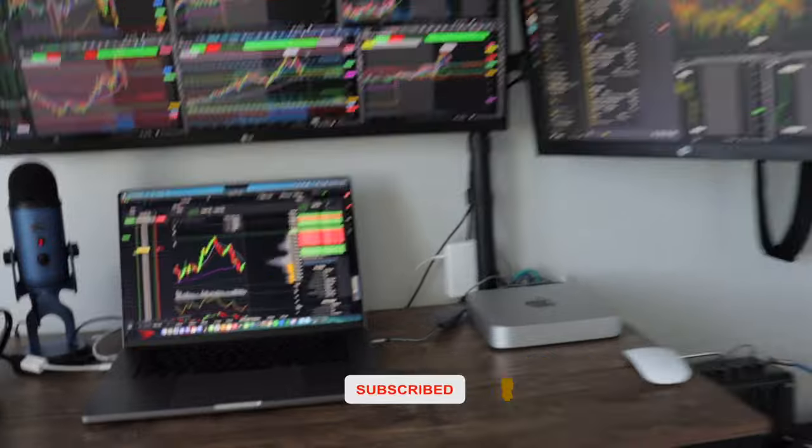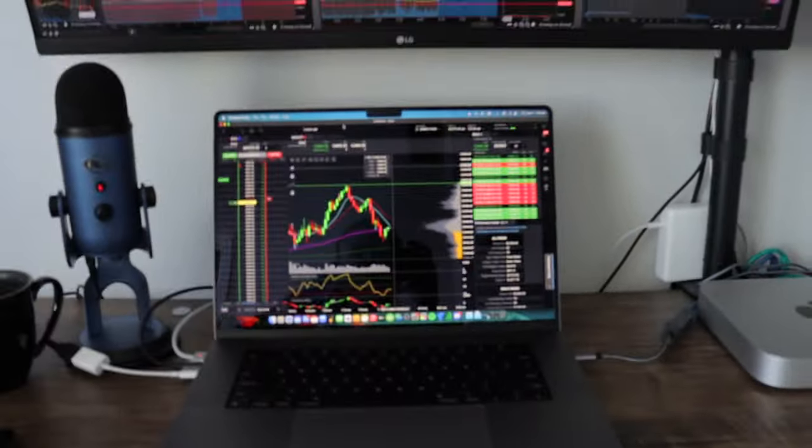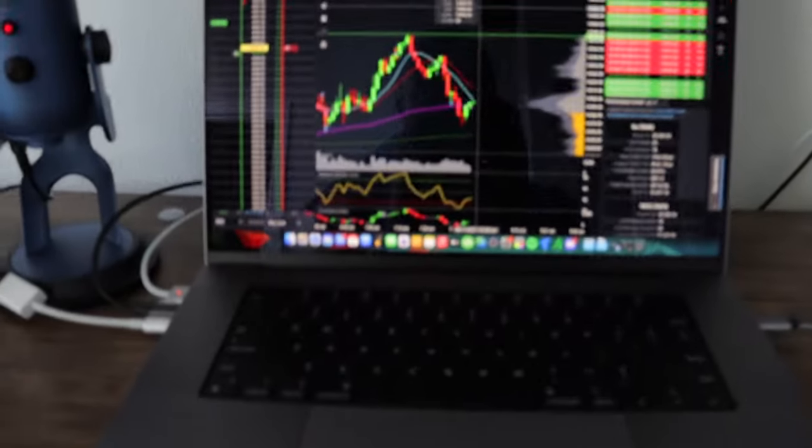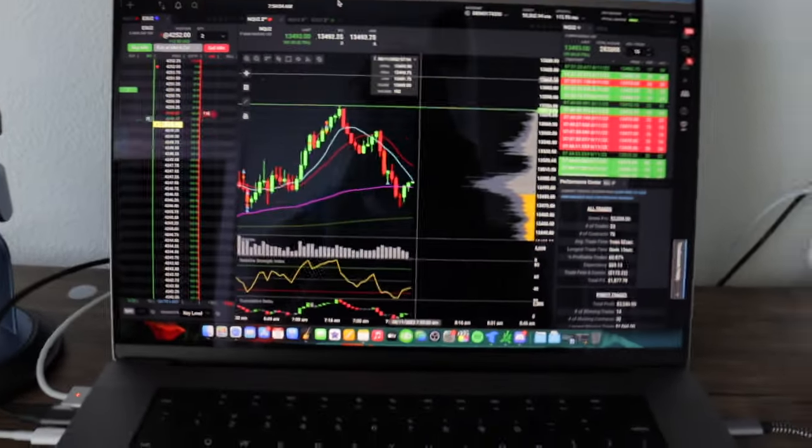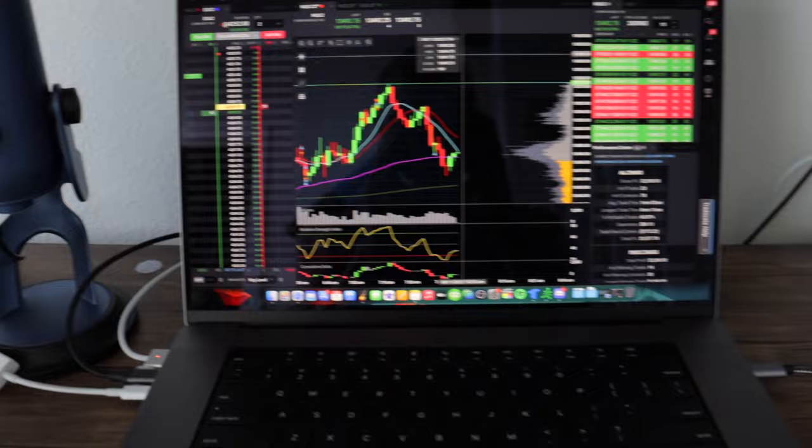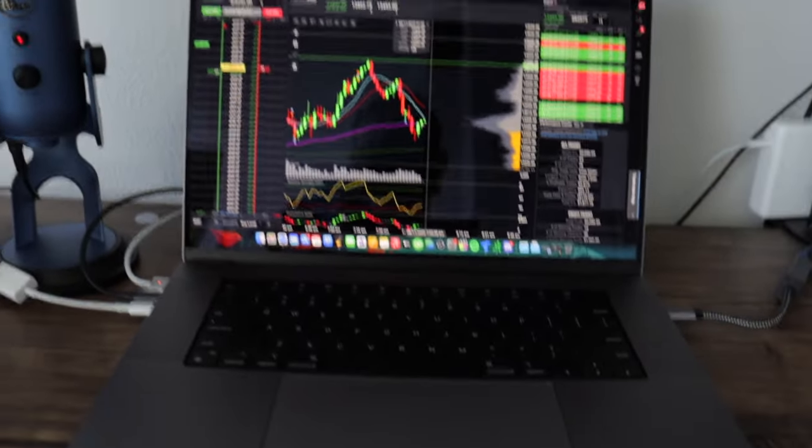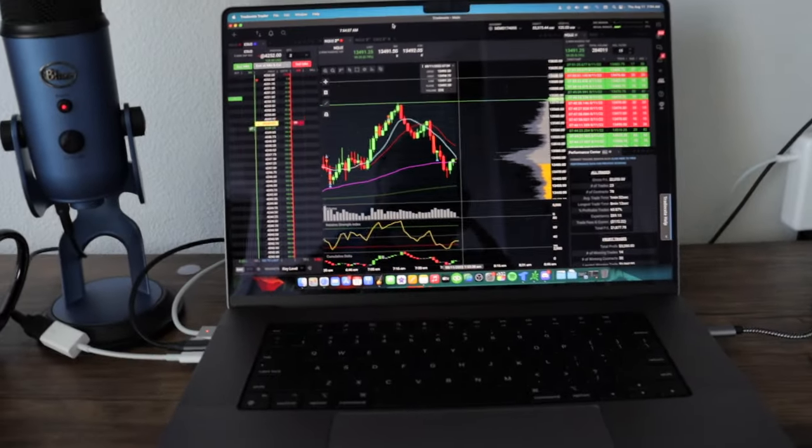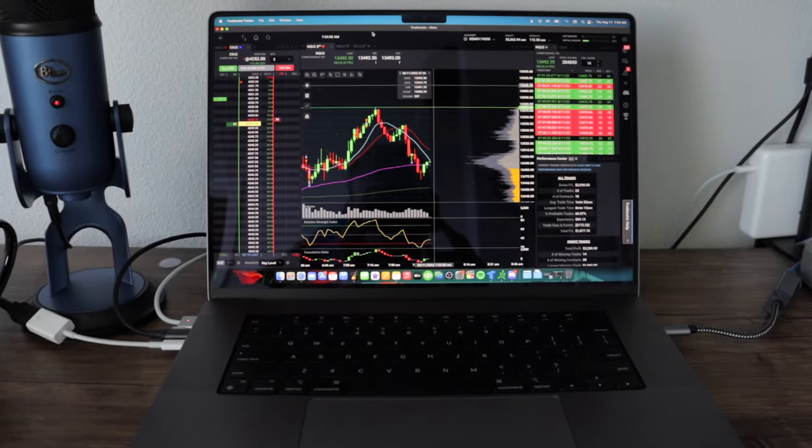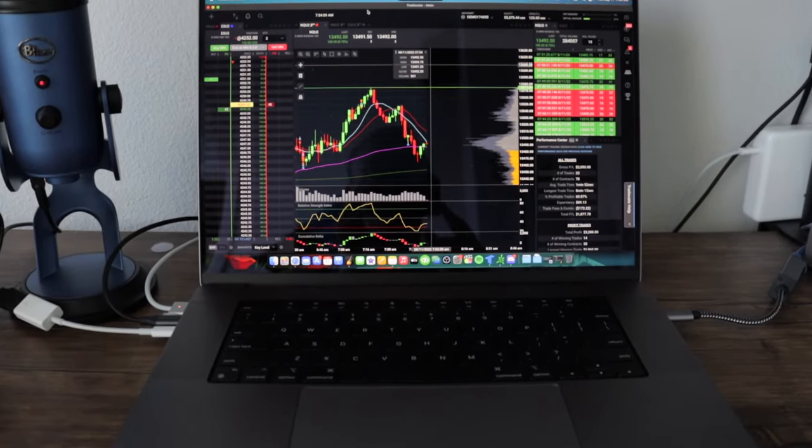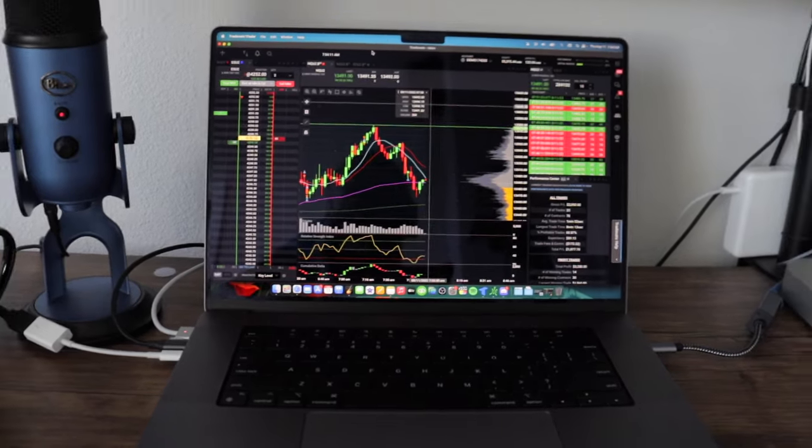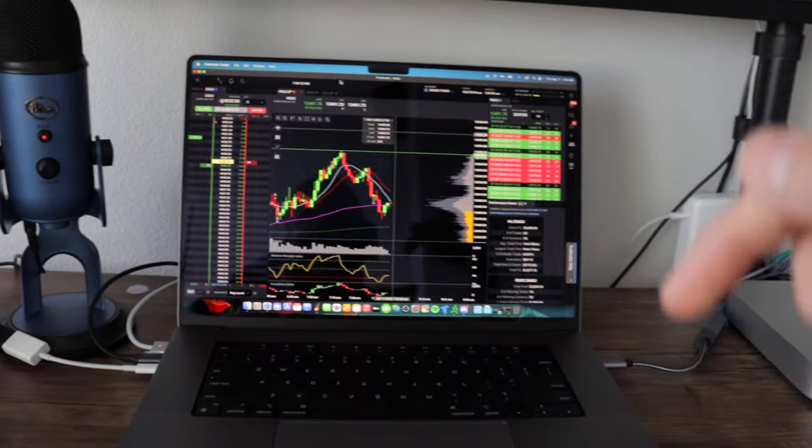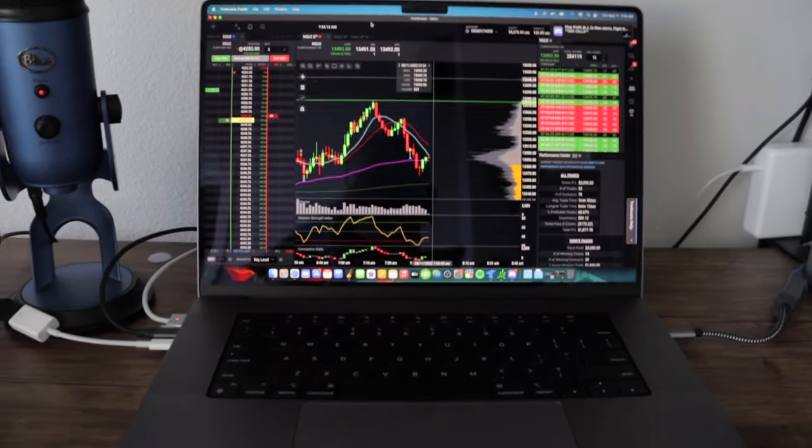This is my trading setup. First we have the M1 Max. I have the 24 core GPU, terabyte hard drive, 32 gigabytes of RAM. I'm gonna put everything in the description below, I'm gonna have a kit.